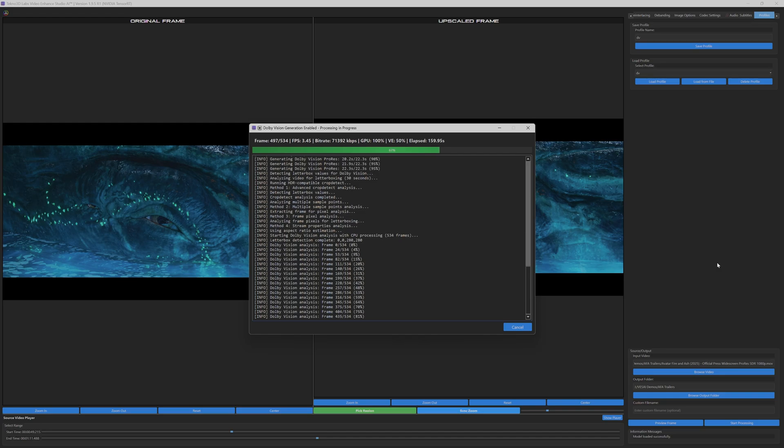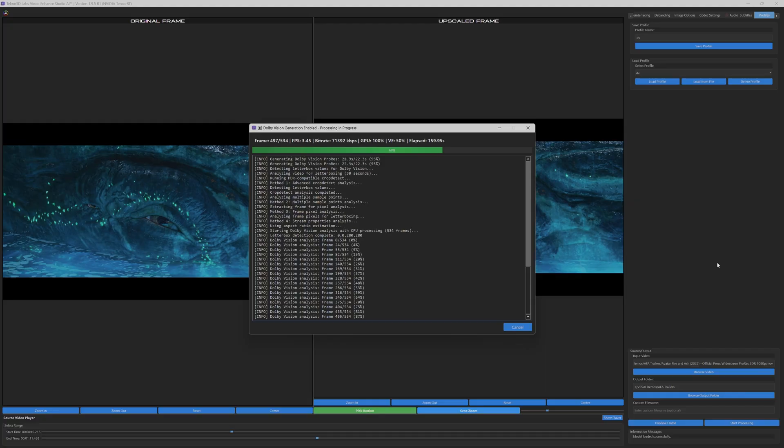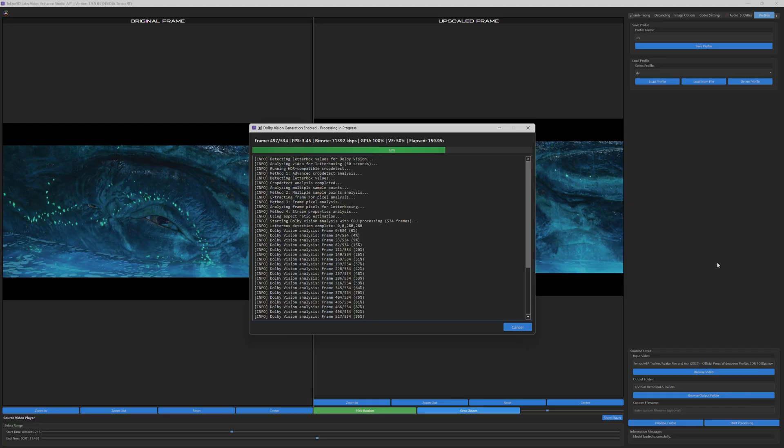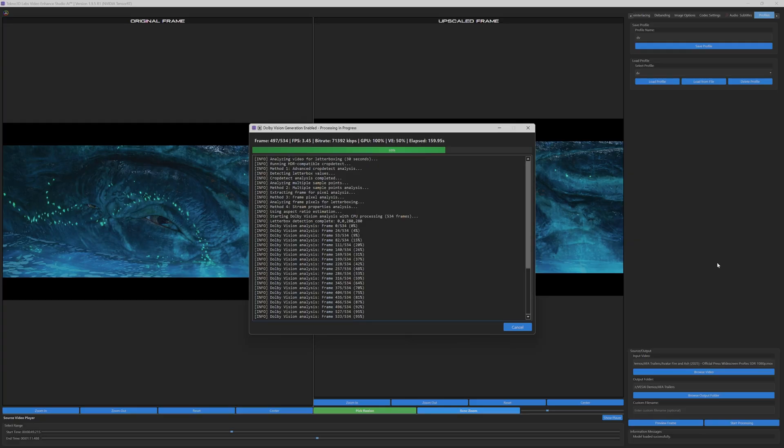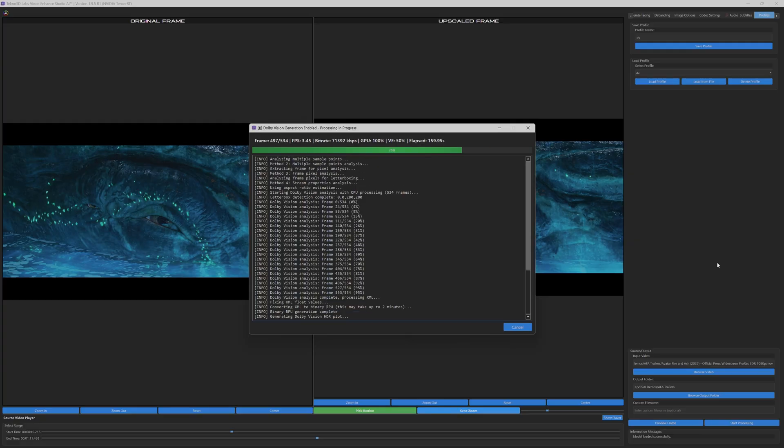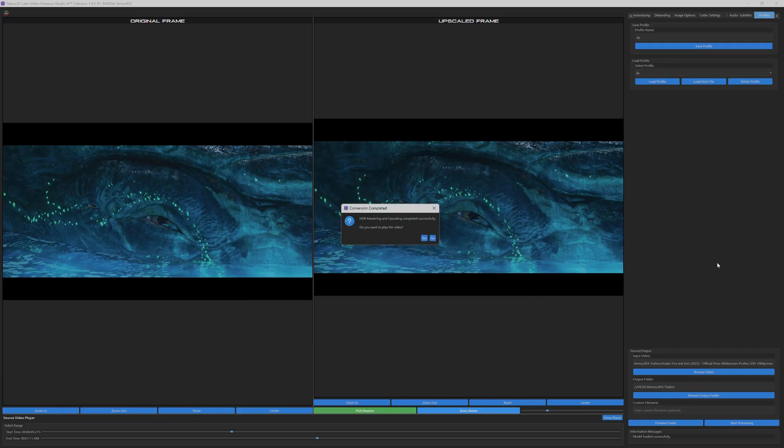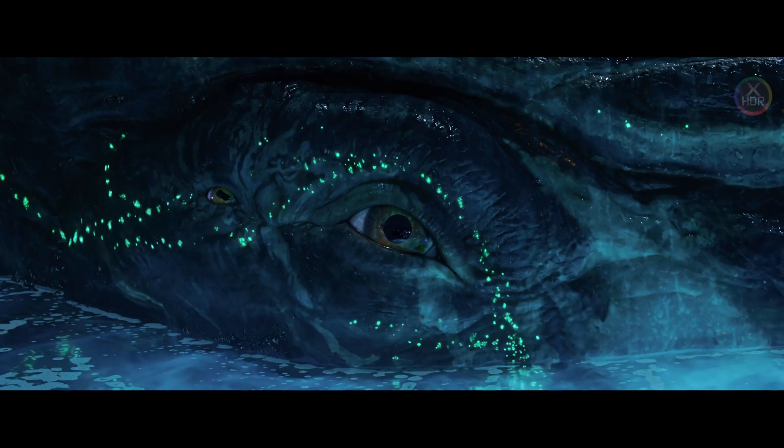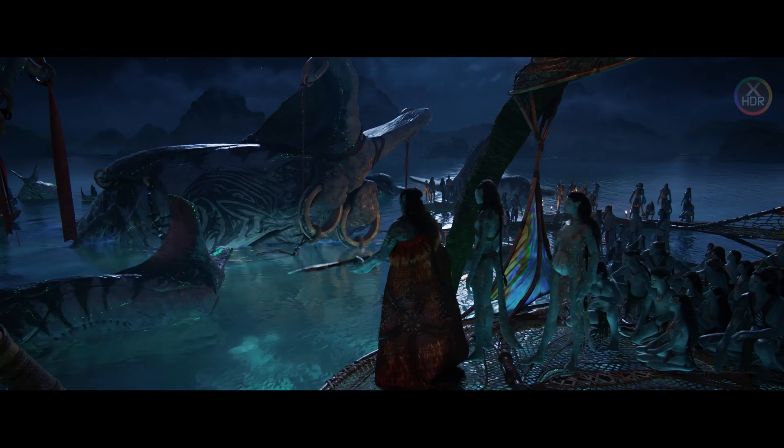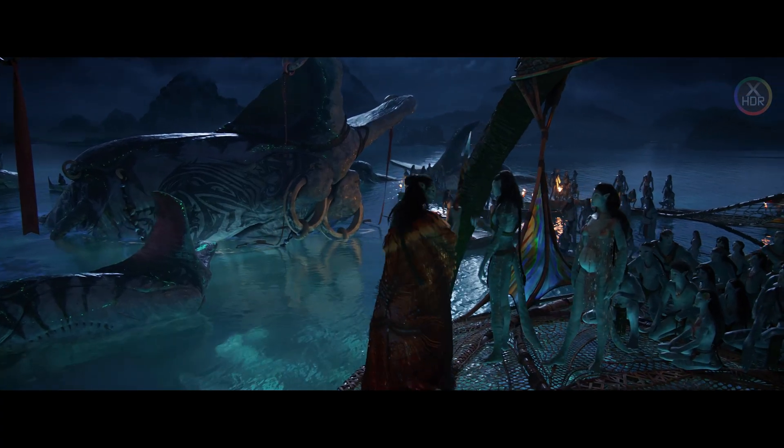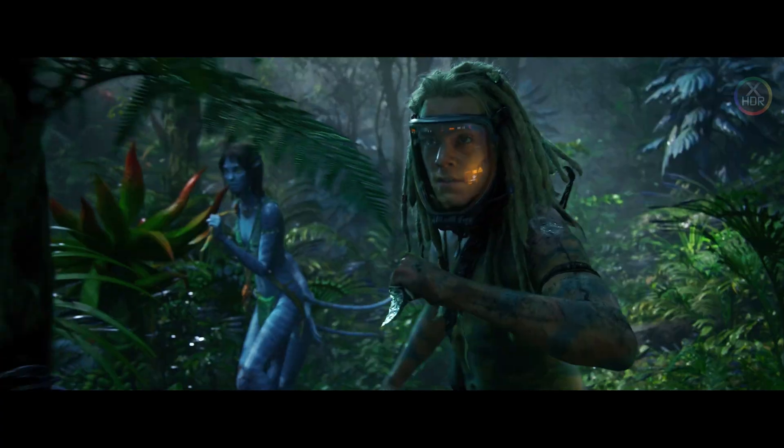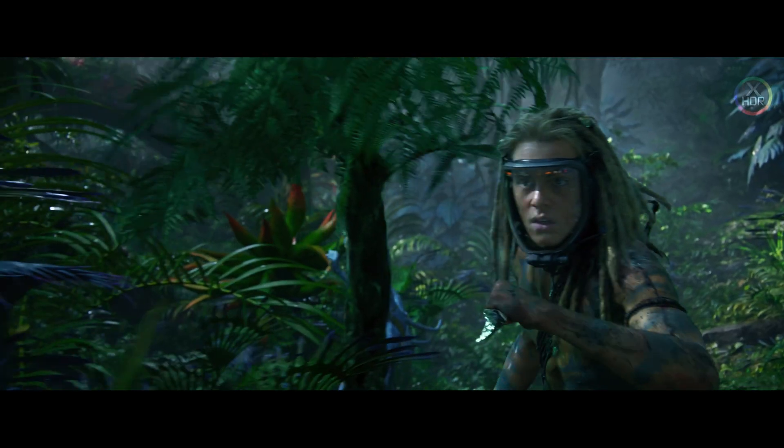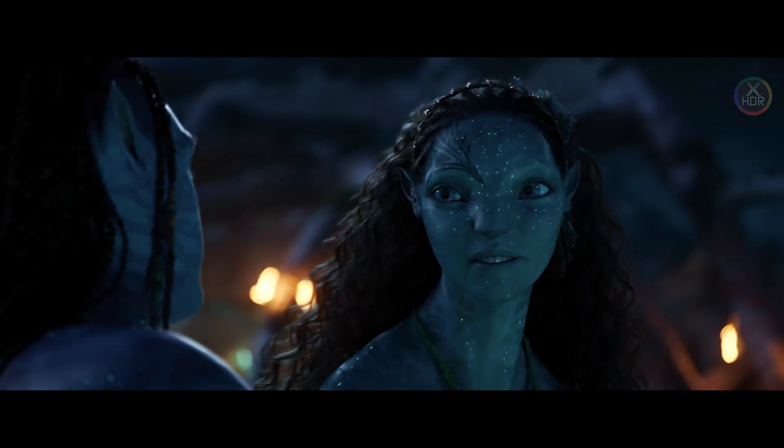Notice how the dialog displays the frame-by-frame analysis progress, where each frame is individually assessed for optimal HDR mapping and color grading. This plot generation process ensures that the Dolby Vision enhancement curves are perfectly tailored to your specific content, rather than applying generic presets.